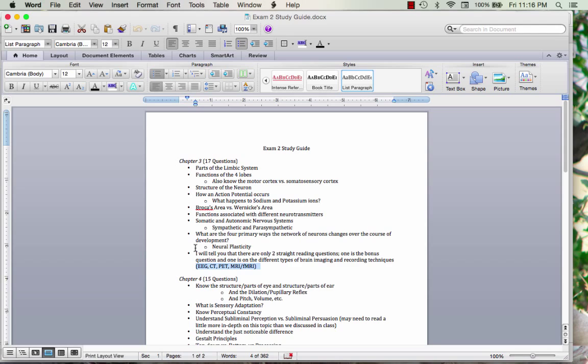I did want to highlight one sentence: there are only two straight reading questions. One is the bonus question, and the other is on brain imaging and recording techniques. You really only need to know one or two sentences about each of those techniques. Do not spend a ton of time on that — just understand basically how they record brain activity.